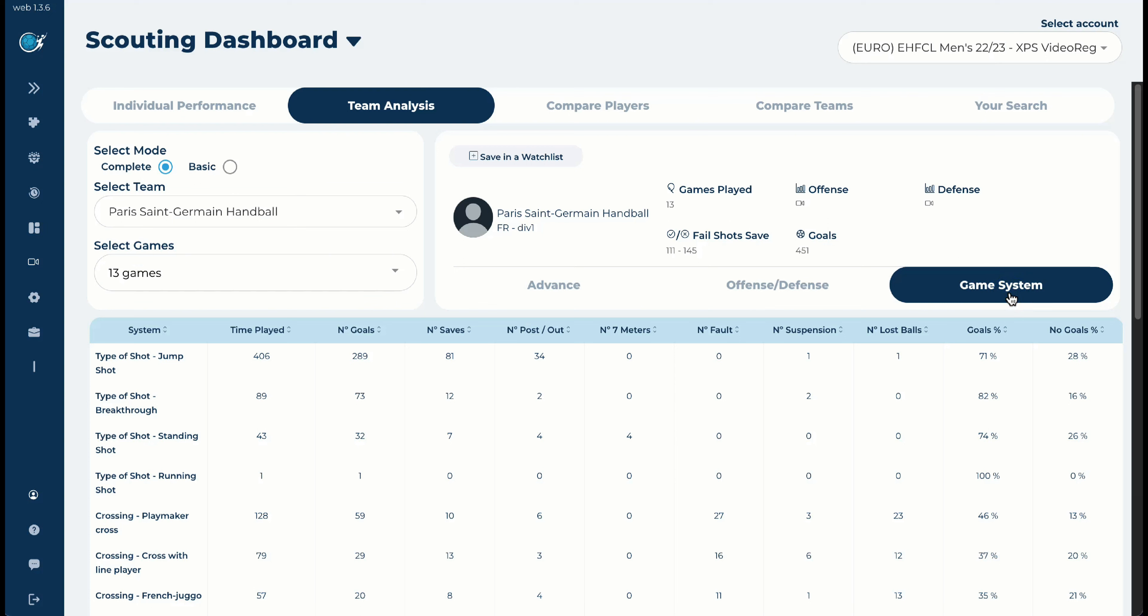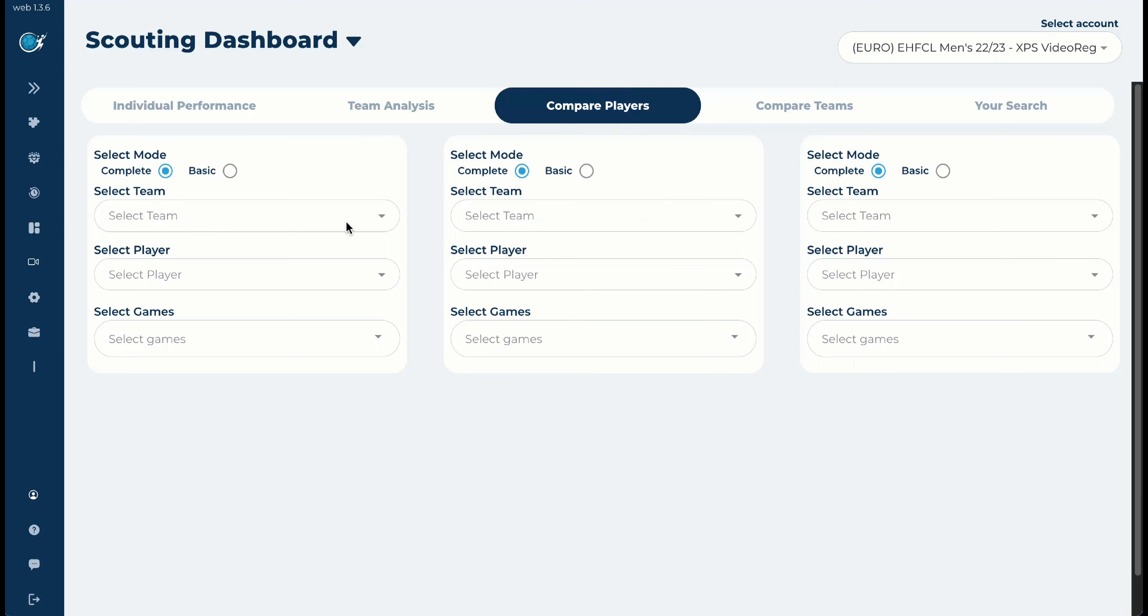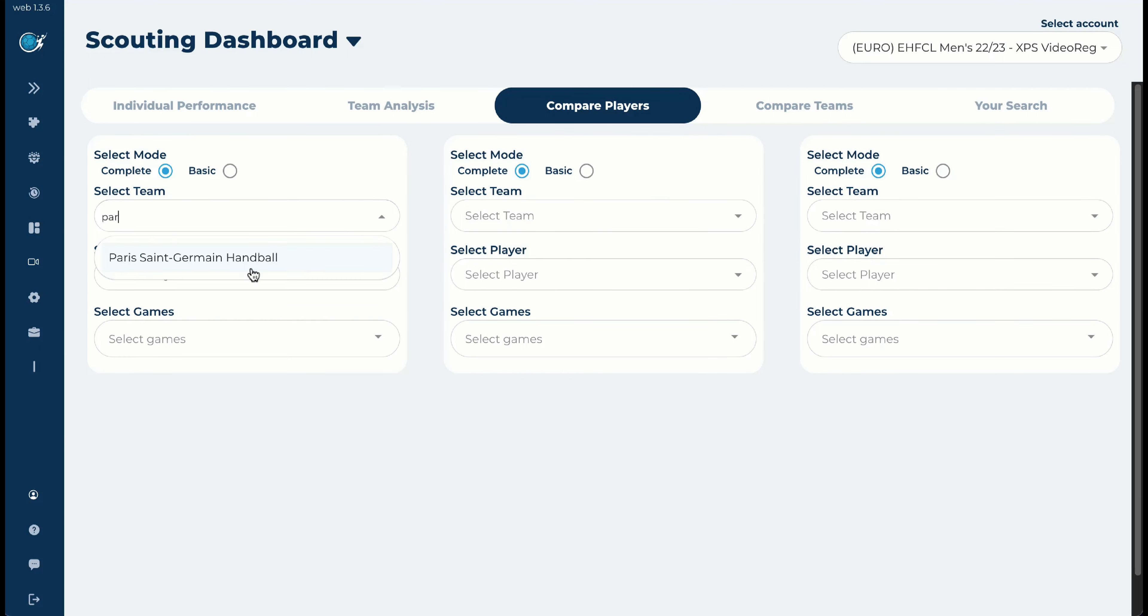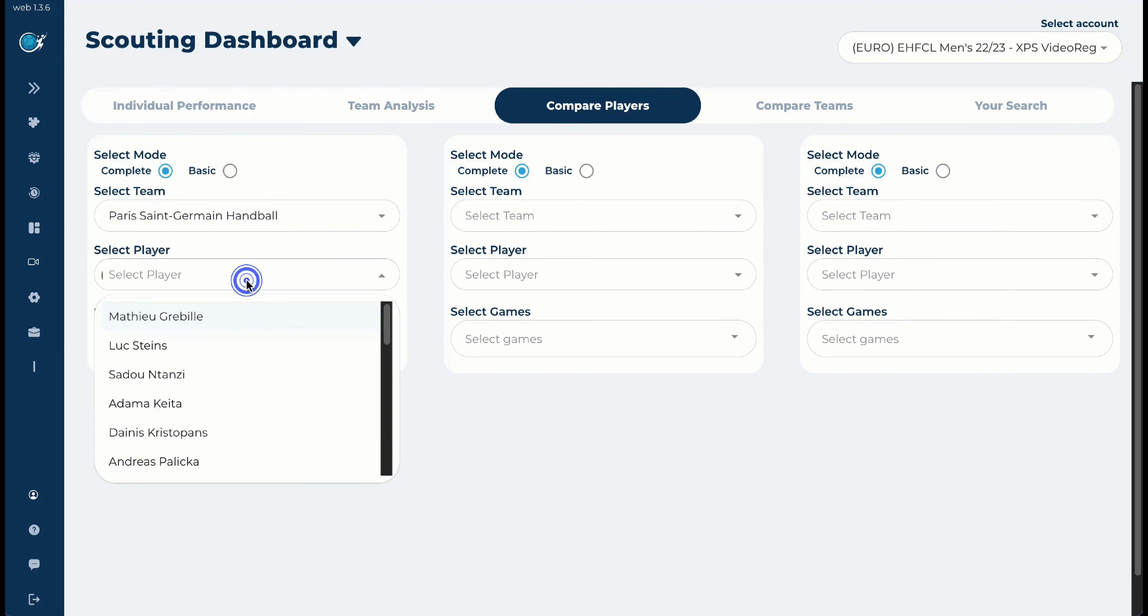We will open it here, sorry for that, we will open it here, and you will have the cross with the line player. Every time you will see the different events, the different clips that you have selected on the dashboard. You can compare players, for example. We will compare now Paris. I would like to see, for example...